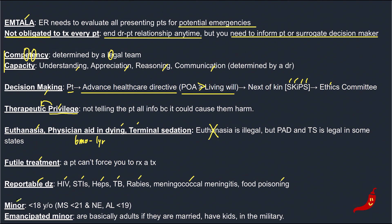A minor is defined as anyone under the age of 18 — fun fact, in Mississippi it's under 21, in Nebraska and Alabama it's 19, but those would probably not show up on the test. An emancipated minor is a patient under 18 years old but you basically treat them like an adult because they're either married, have kids, or are in the military. Those are all the terms we'll cover in this video and that should put you in a good spot for the upcoming practice question videos.